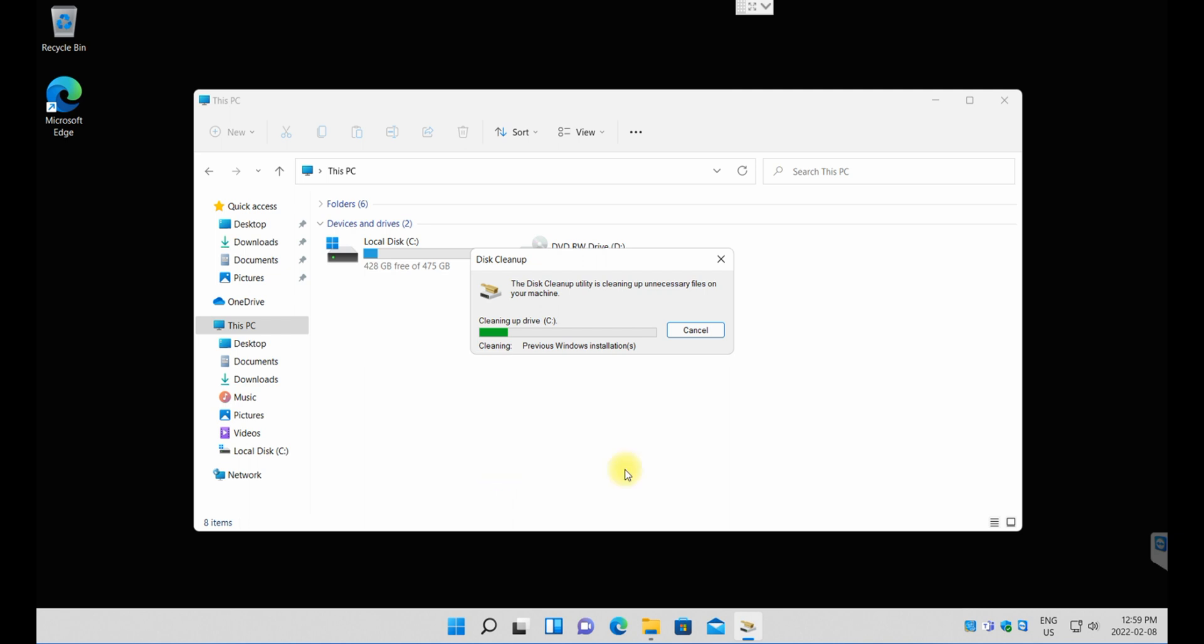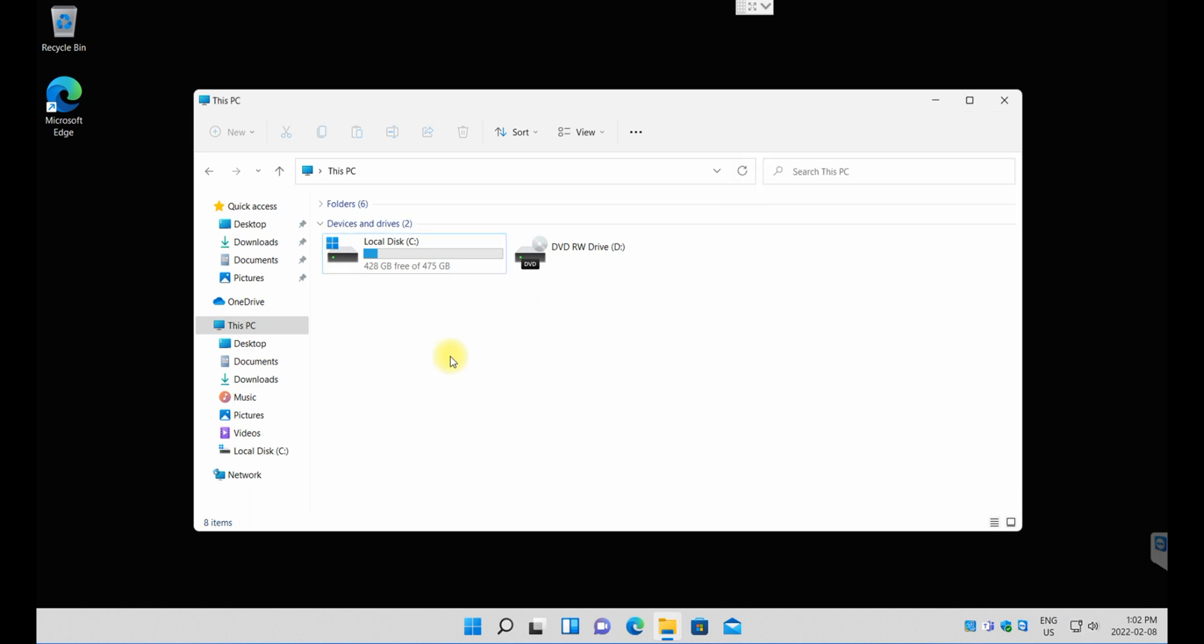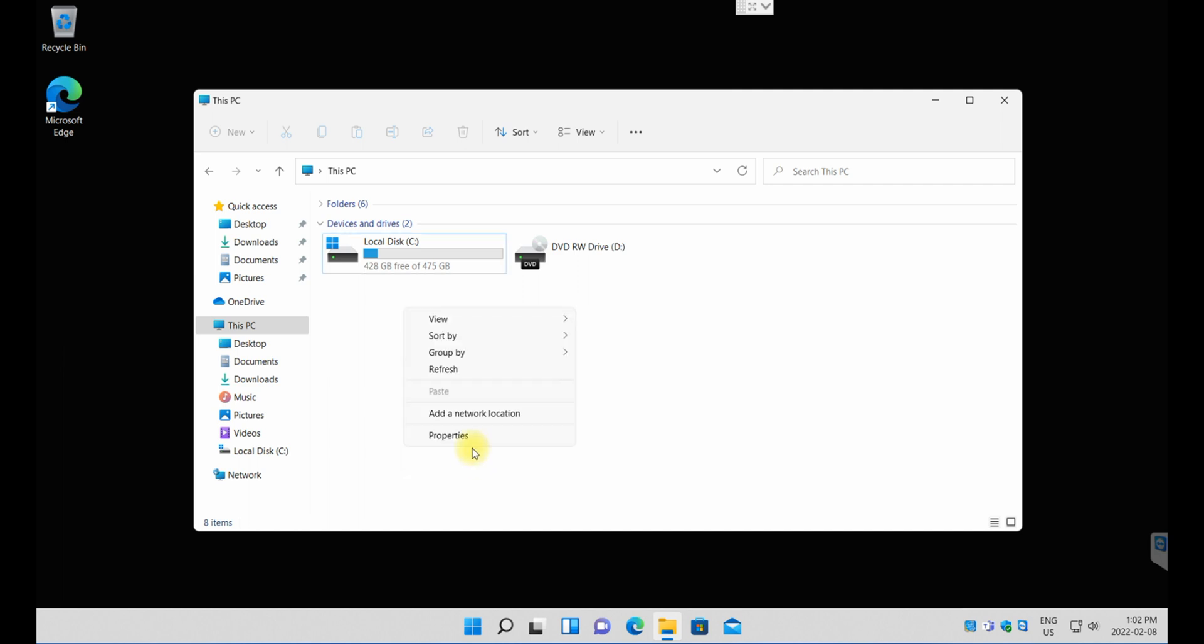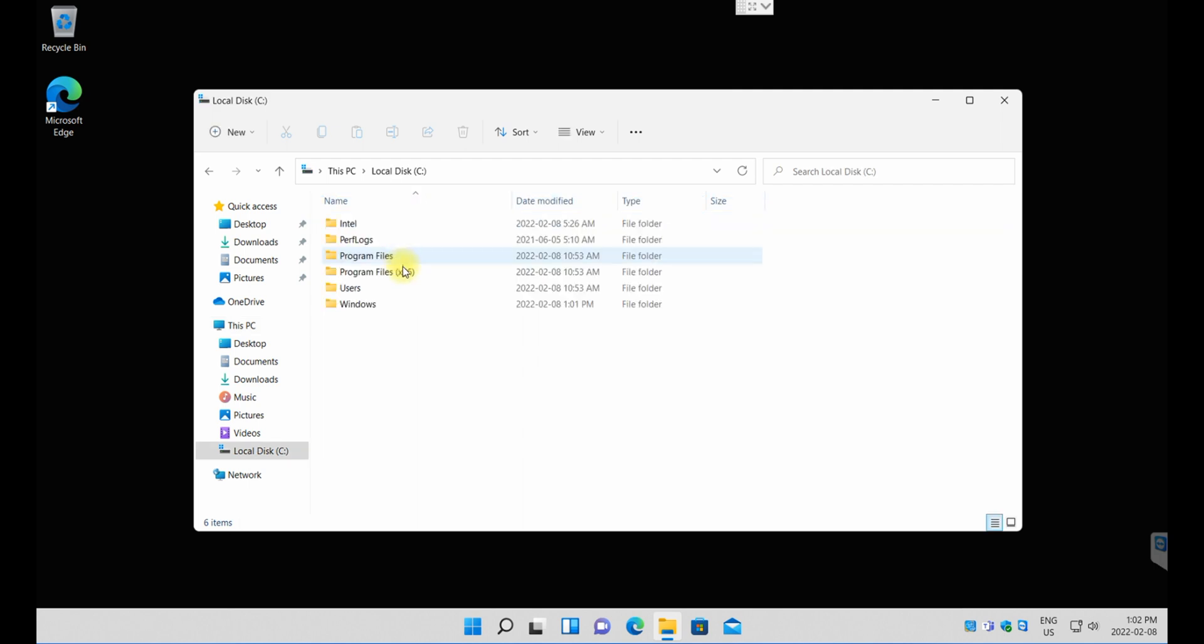The process completed, so I'm just going to click OK. I'm just going to right-click here somewhere around here and click on Refresh. As you can see, it went from 428 gigabytes to 441 in total. I recovered approximately 16 gigabytes of space. And when you double-click on it, the Windows.old is gone.